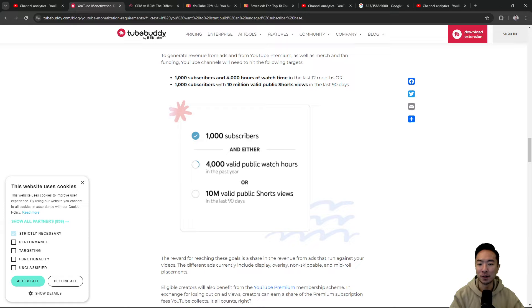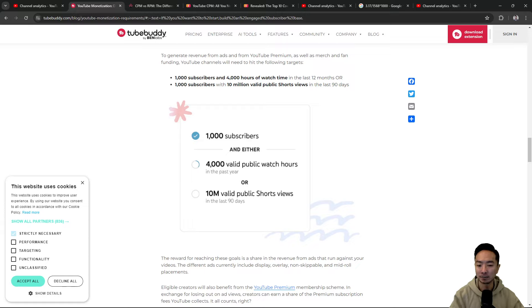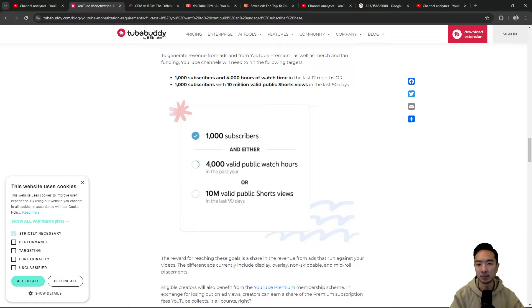To get monetized, you need to have 1,000 subscribers and one of the following. So here, I've hit 4,000 valid public watch hours. You can also go to the Shorts route and get 10 million Shorts views. It's up to you.